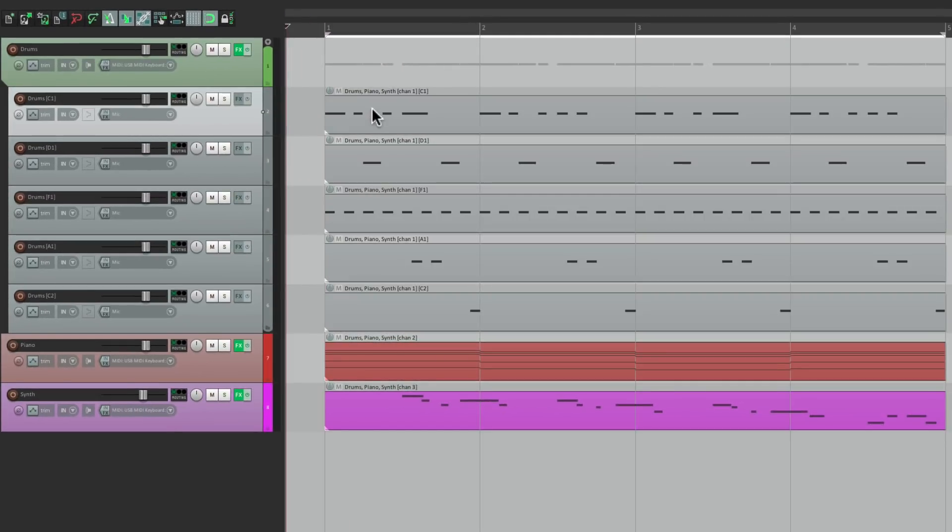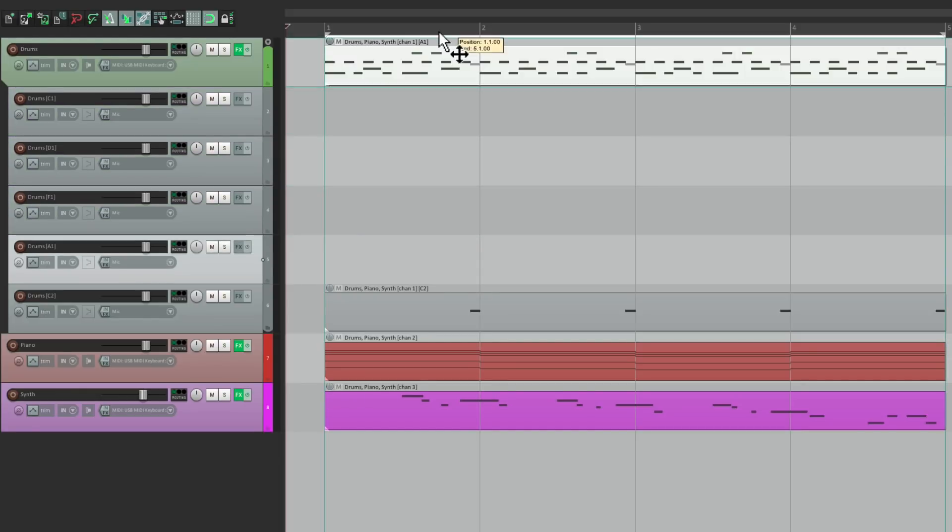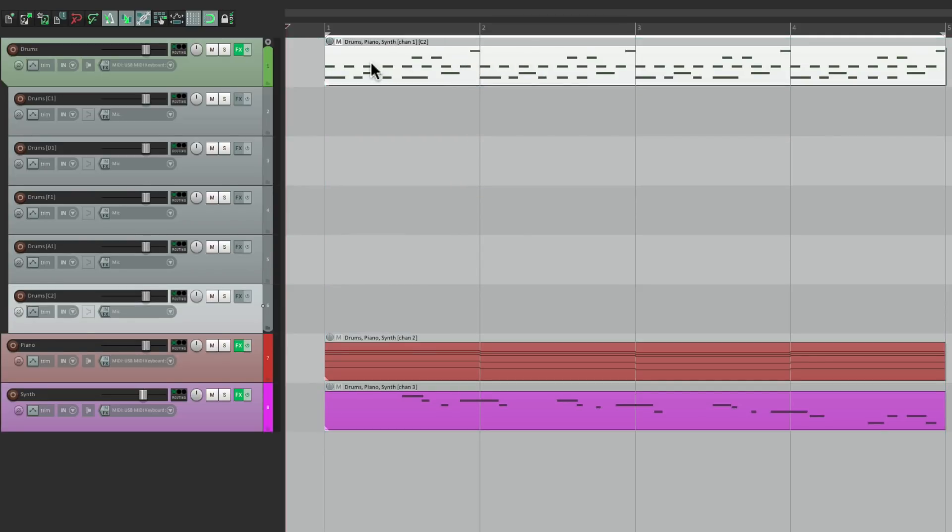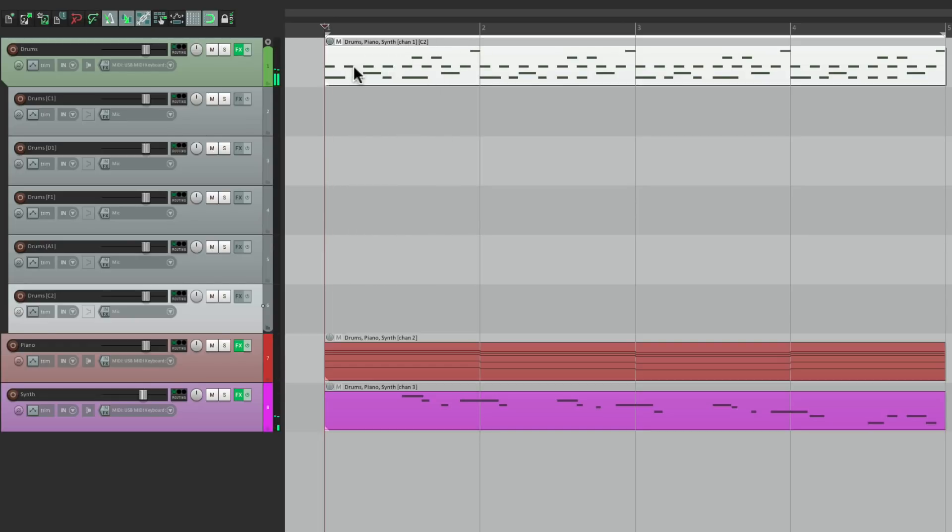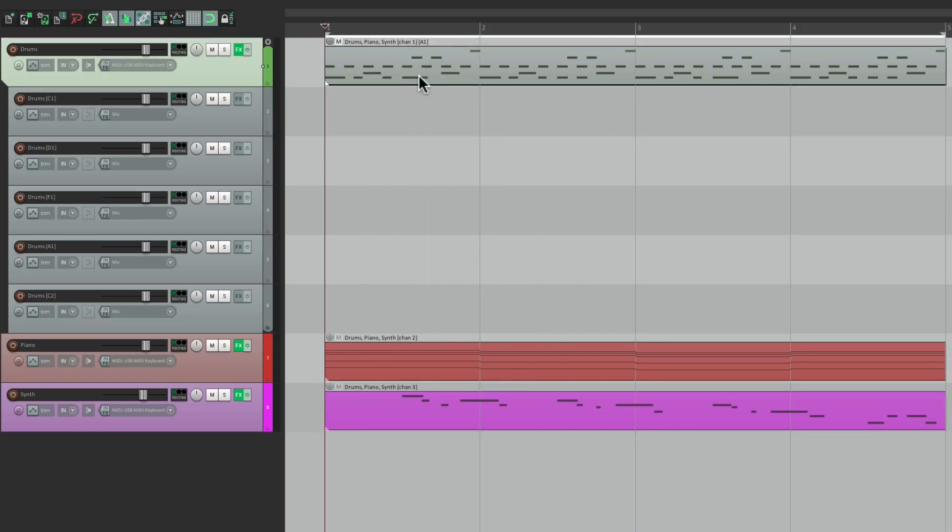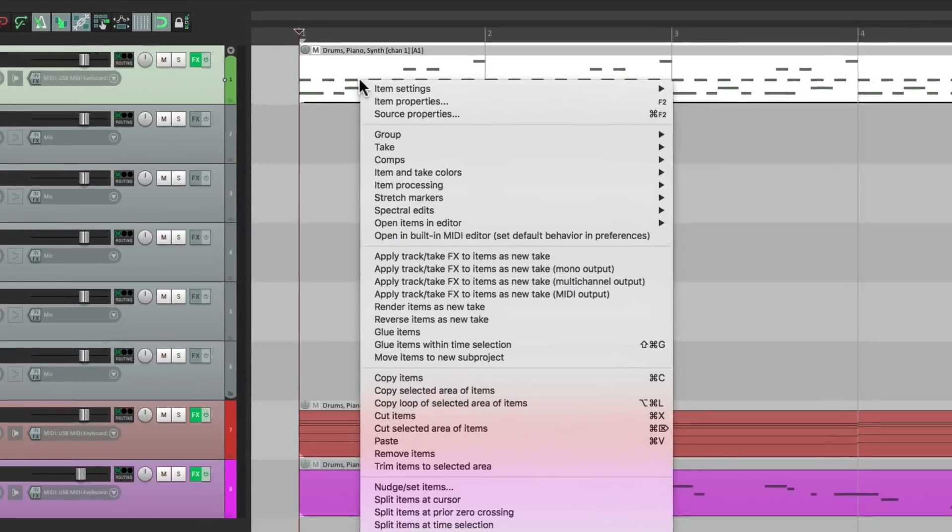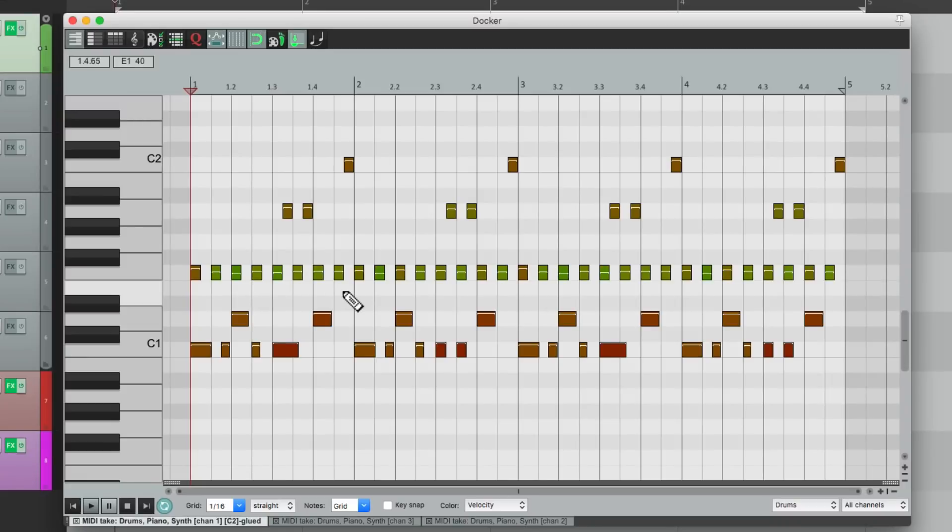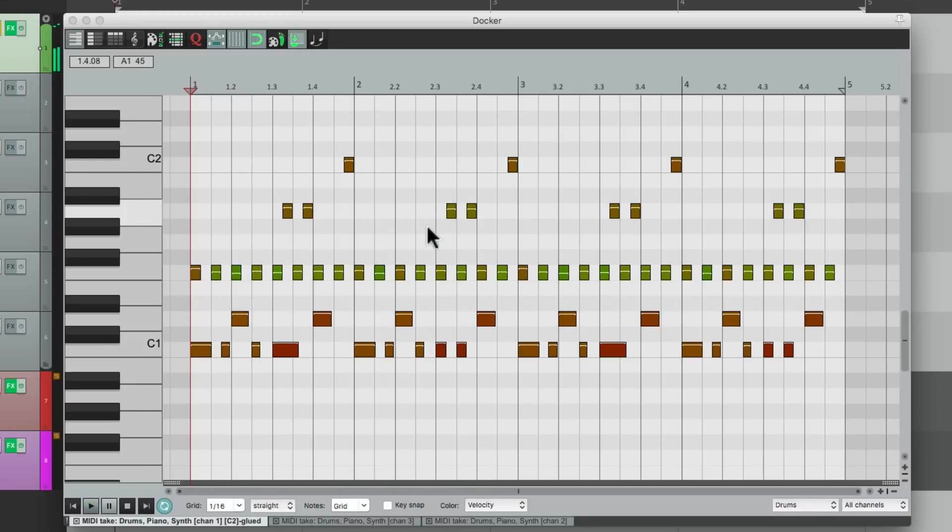Then we can select each one and drag them to the drum track right on top of each other. And by doing it this way, all the drums are going to play on this track. But each item is still separate. Or we can put them all together or merge them by double clicking this track, right click, and go down here to glue items. And that's going to create one item with all the drum notes inside it. So put it all in one item.